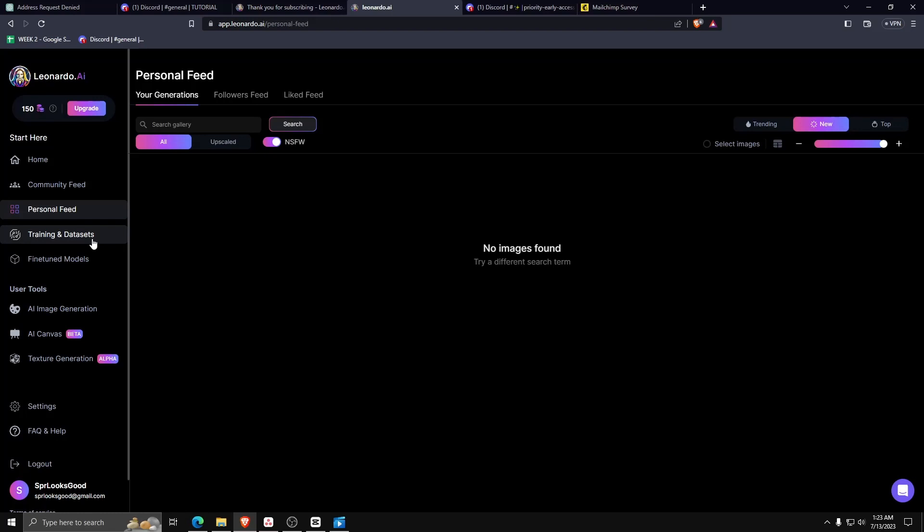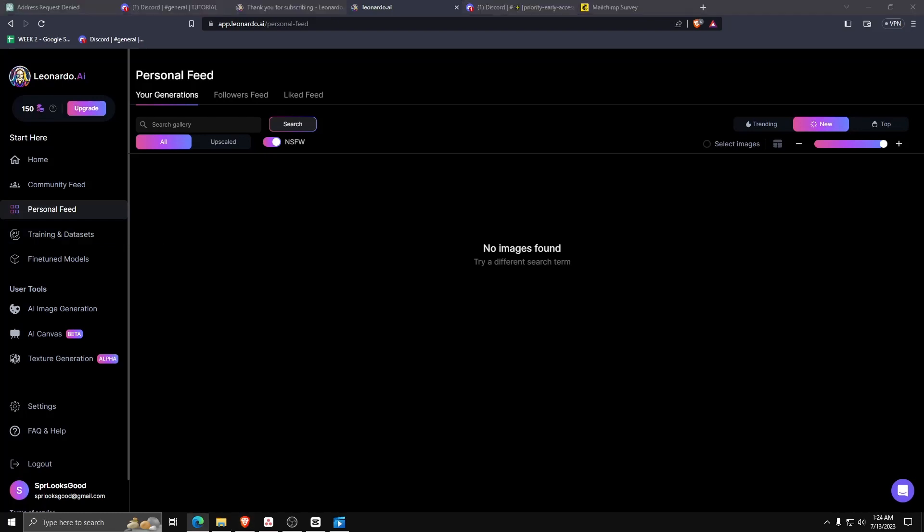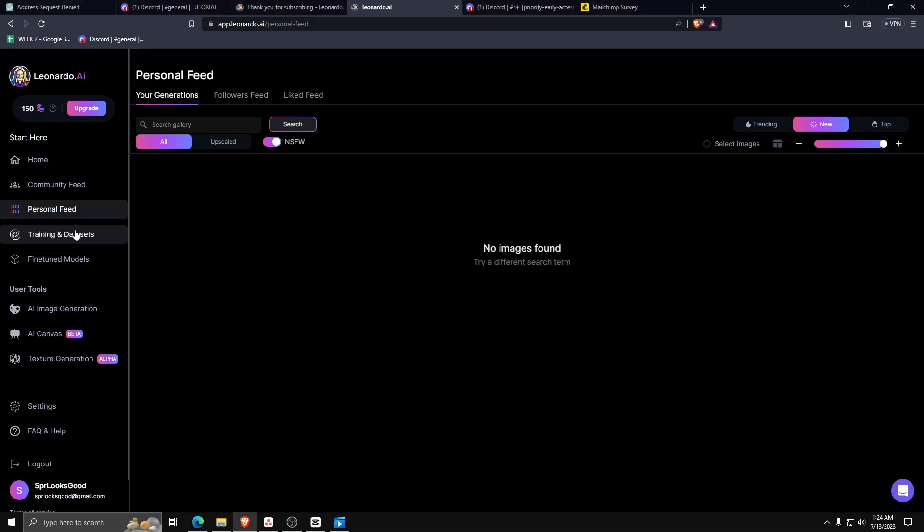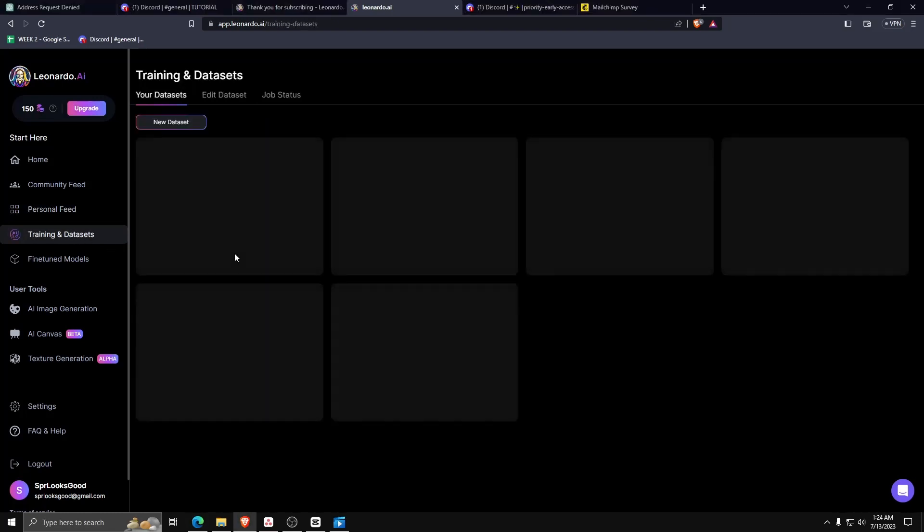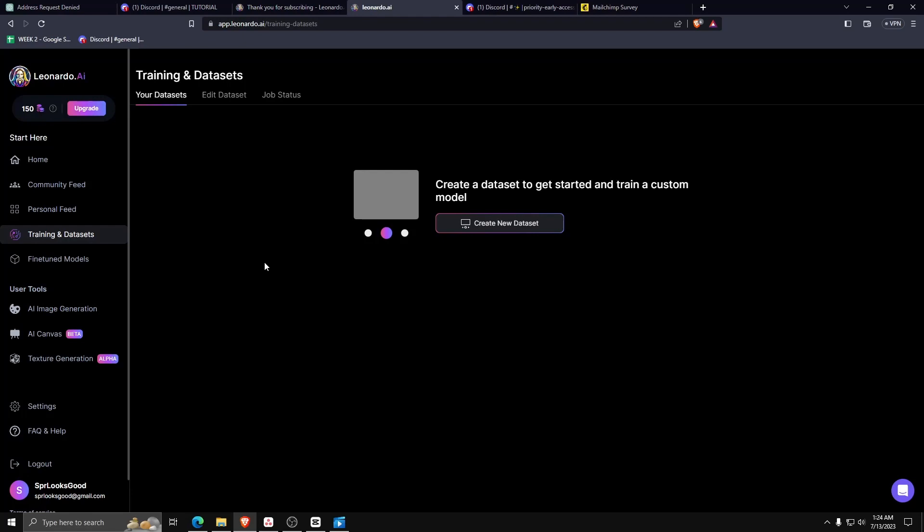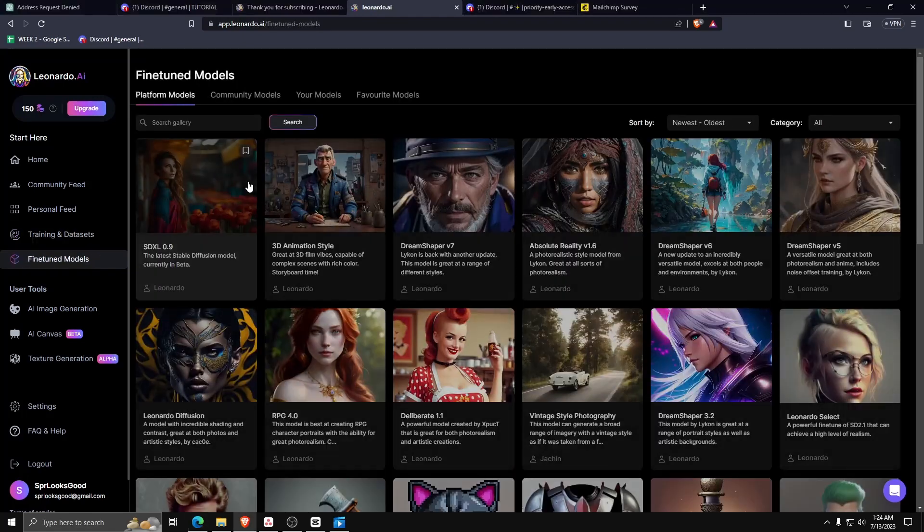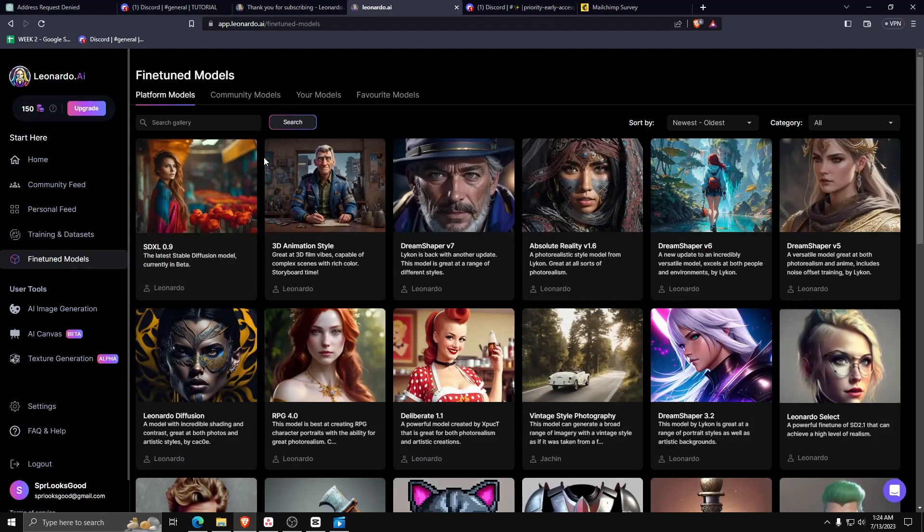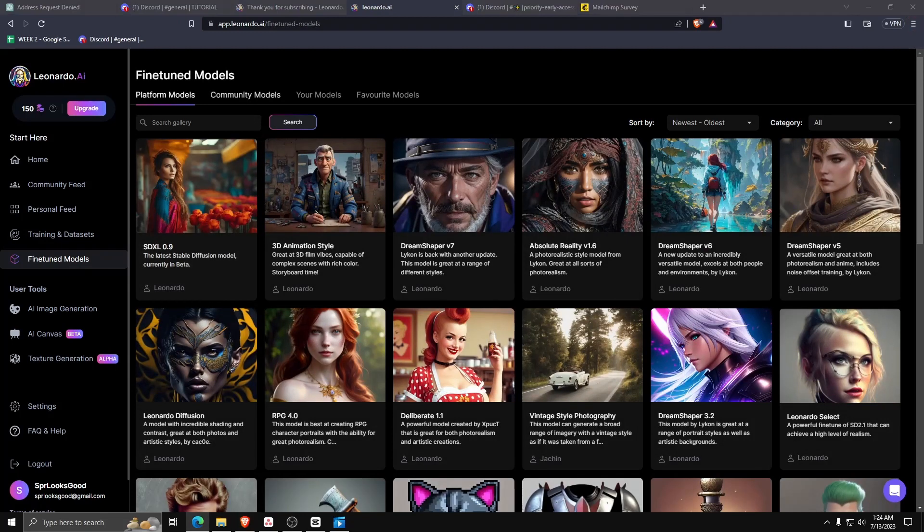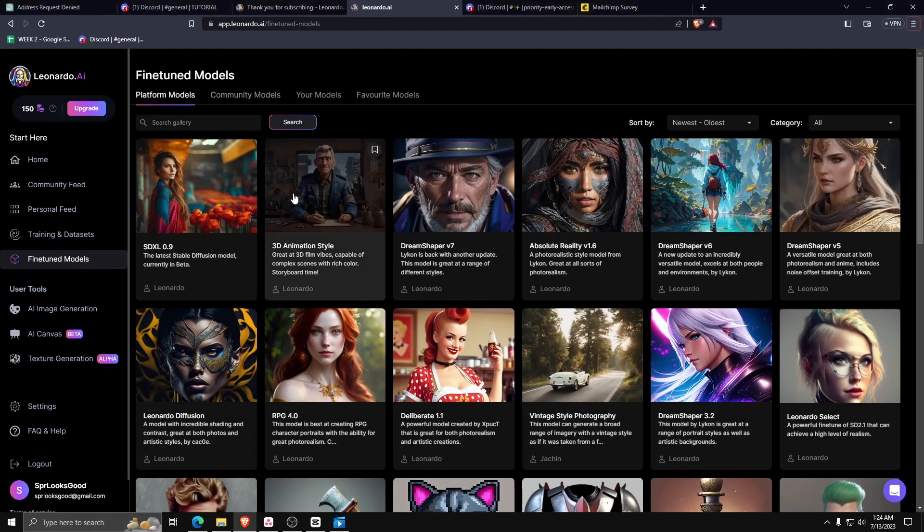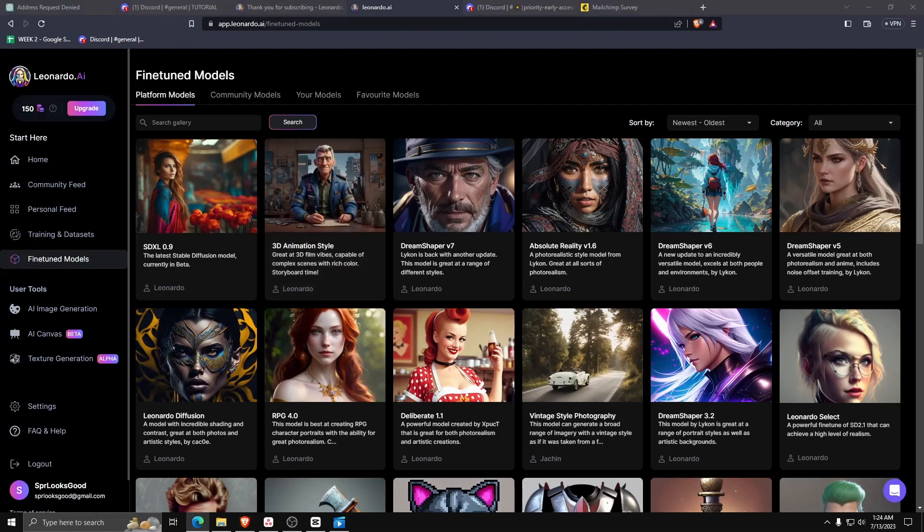On the left-hand side, you can also view your personal feed. This is where you'll be able to see all the generated images you've made using your account, and all the prompts that you use. For the tech-savvy out there, Leonardo AI also allows you to make your own custom model and datasets.